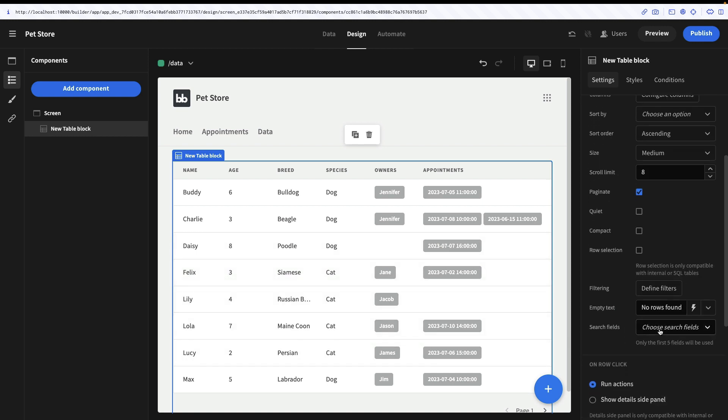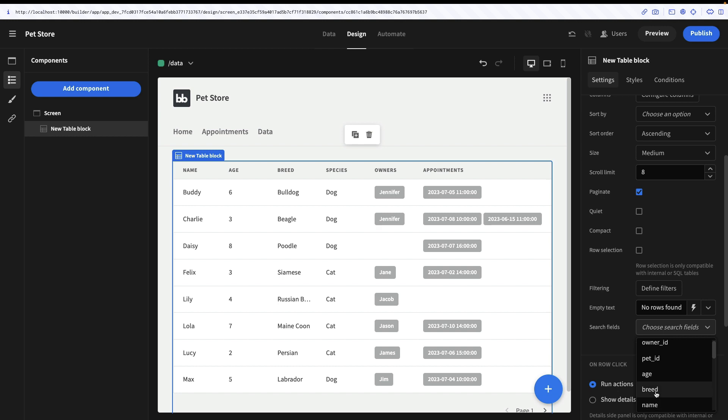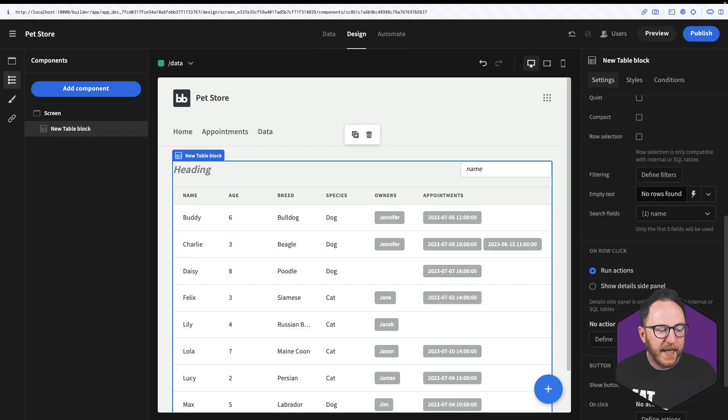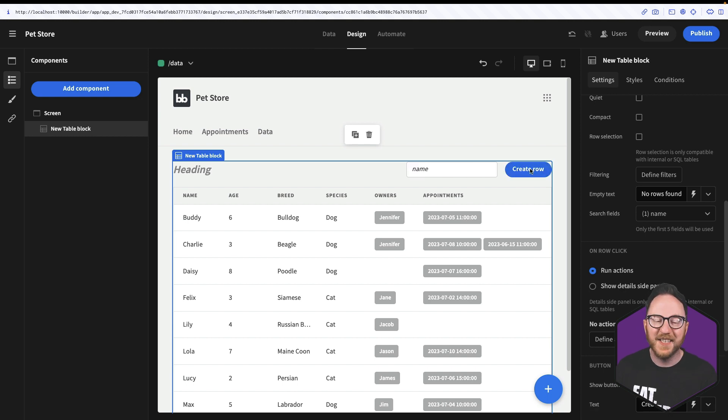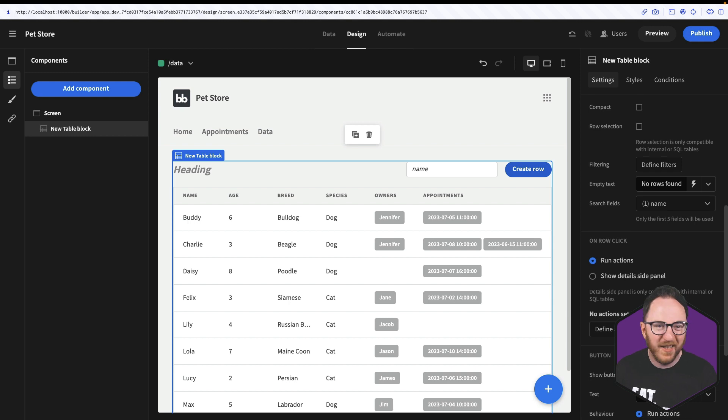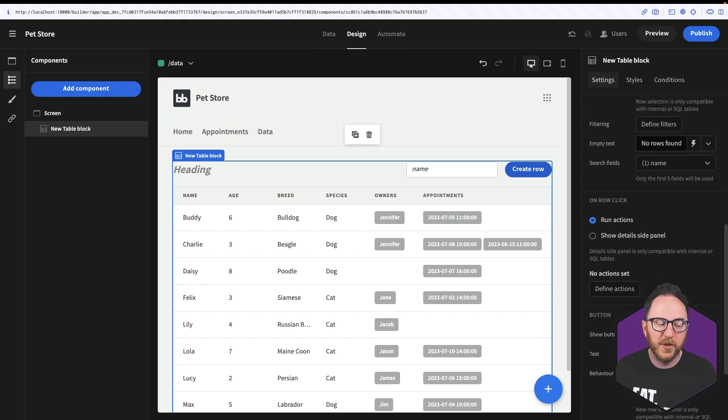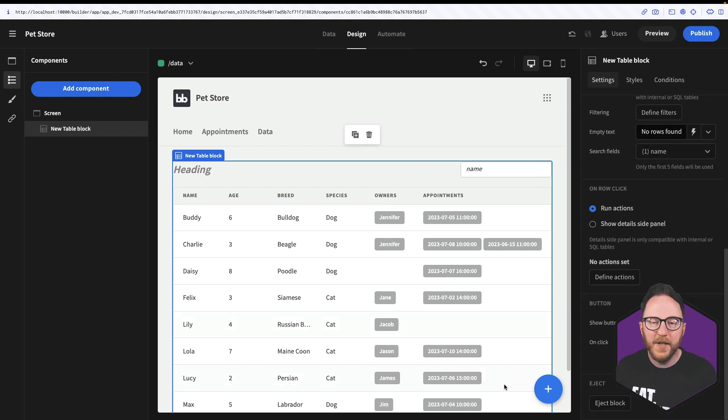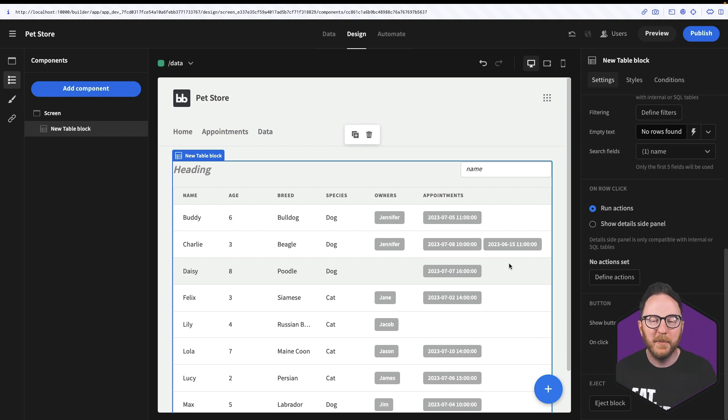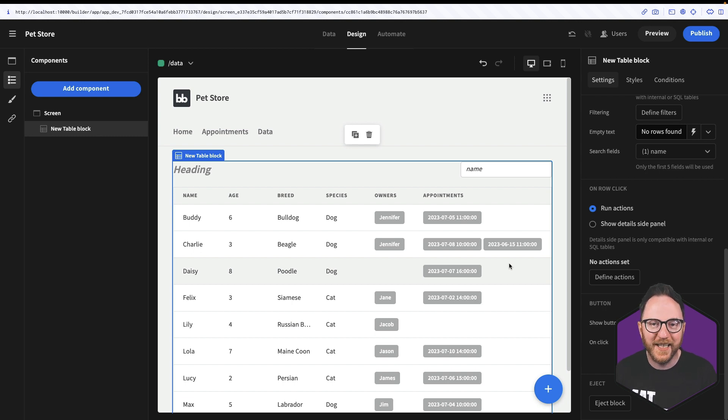I can make my table searchable by adding a search field. So say I want it to be able to search by name. I can then search by name. And I can add a button on the top. I can decide what it wants to do. By default, it's trying to create a row. But I can allow that button to do anything I want it, allow it to run any actions I would like. So that's a table block. A way to be able to show tabulated data, be able to paginate, search and view that data with one component.